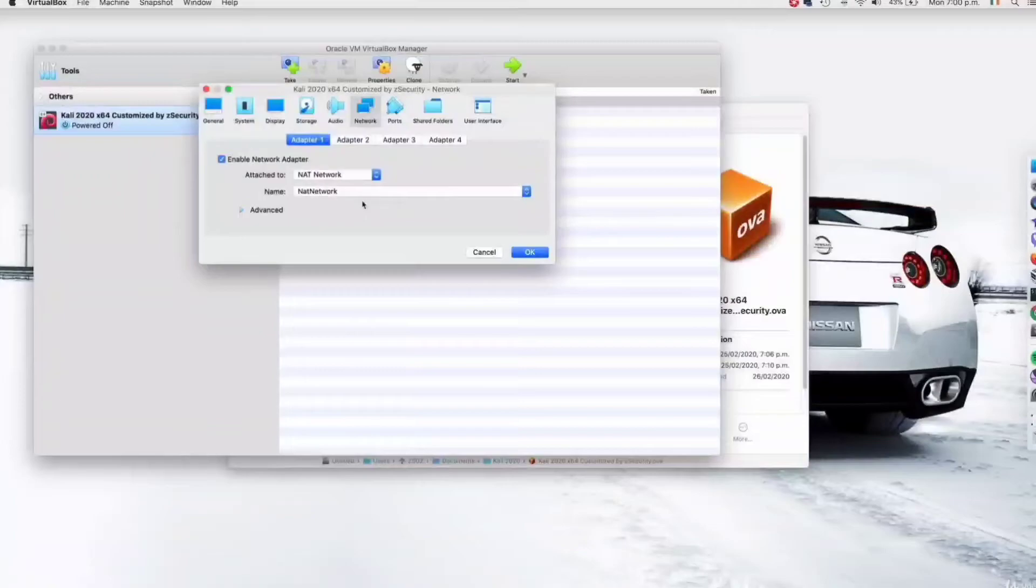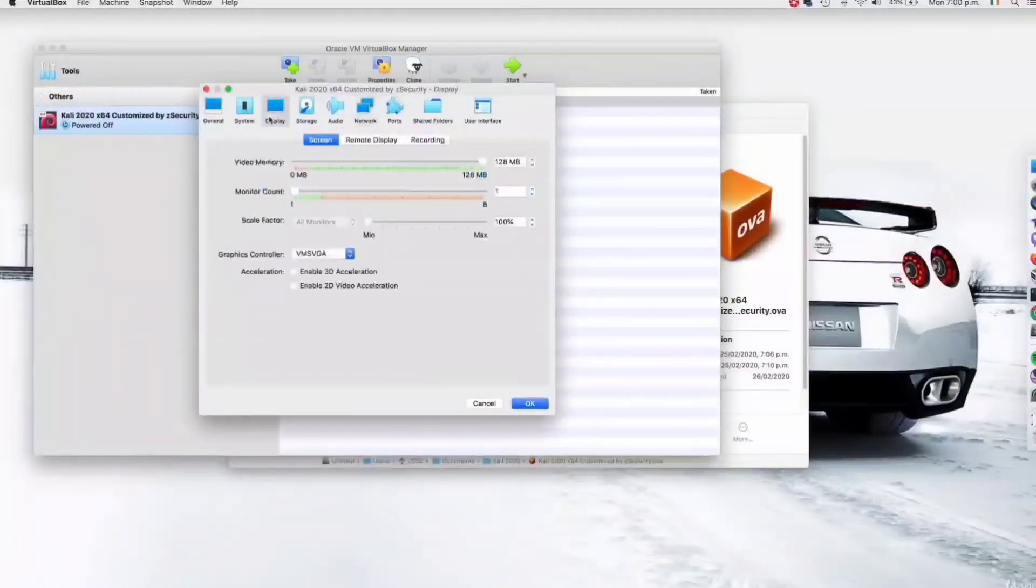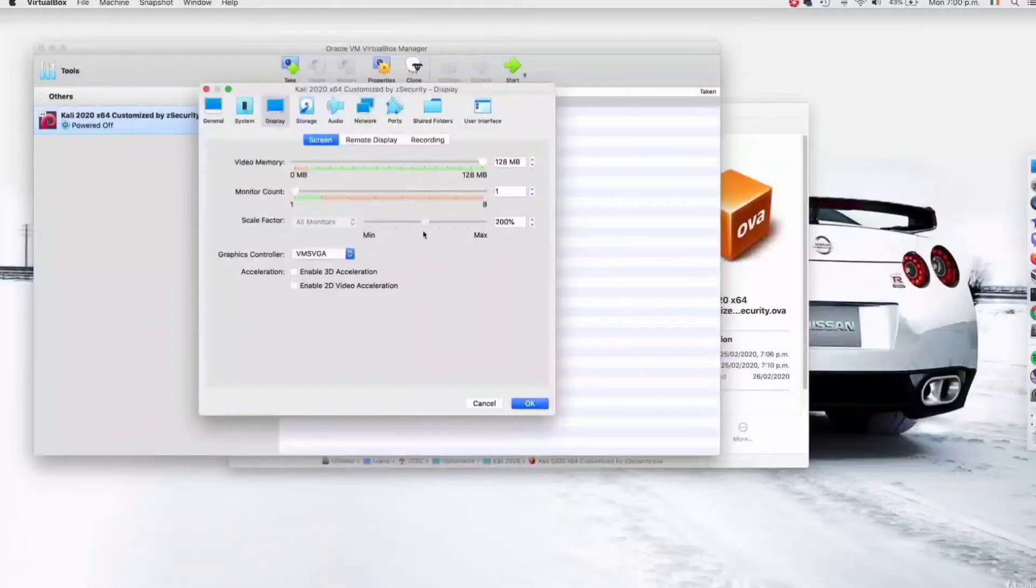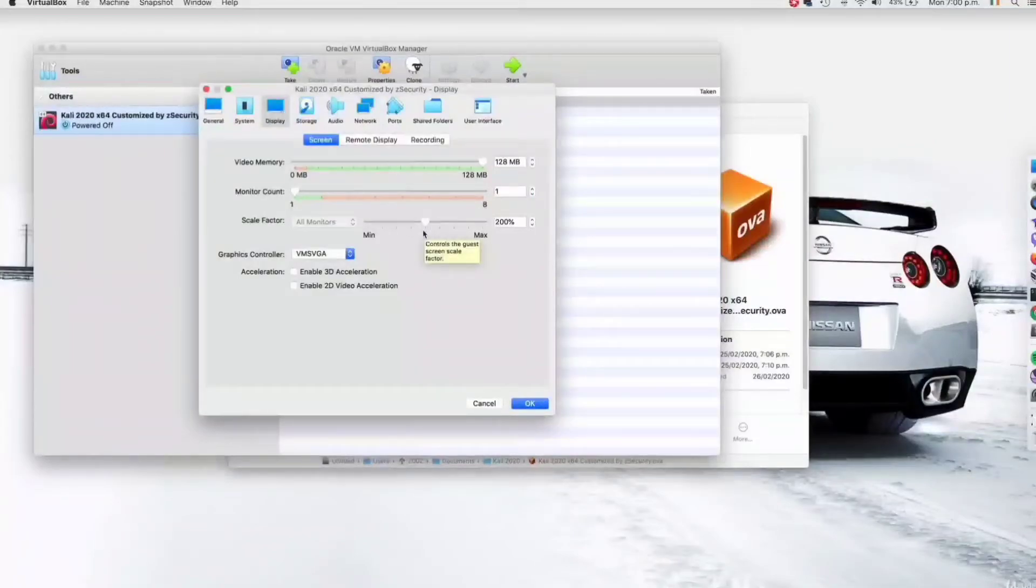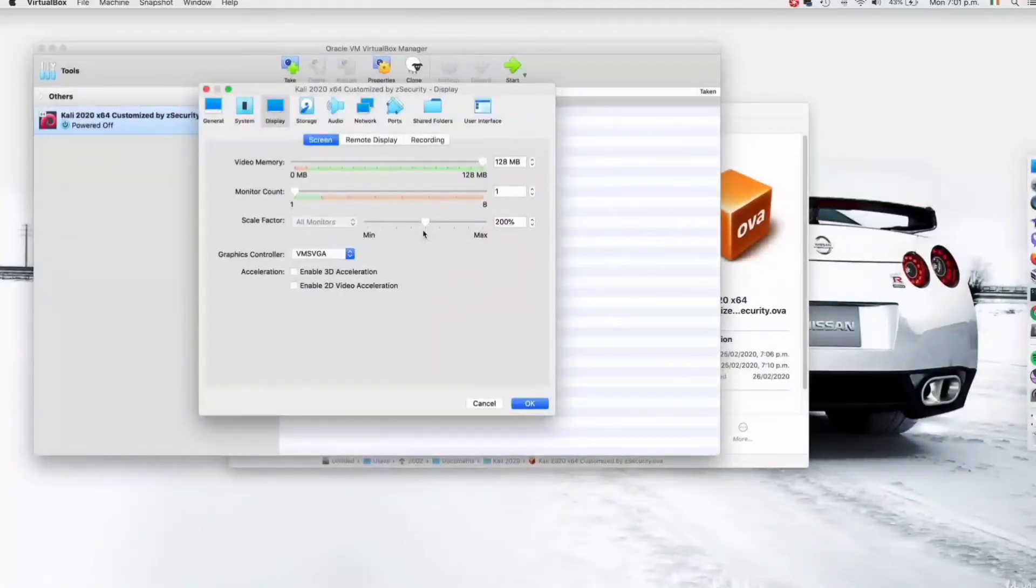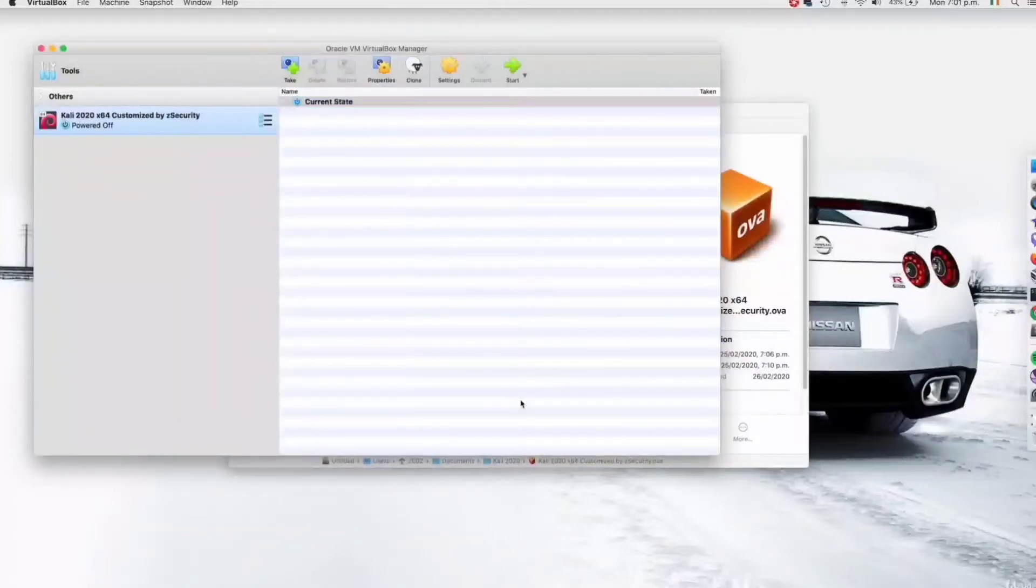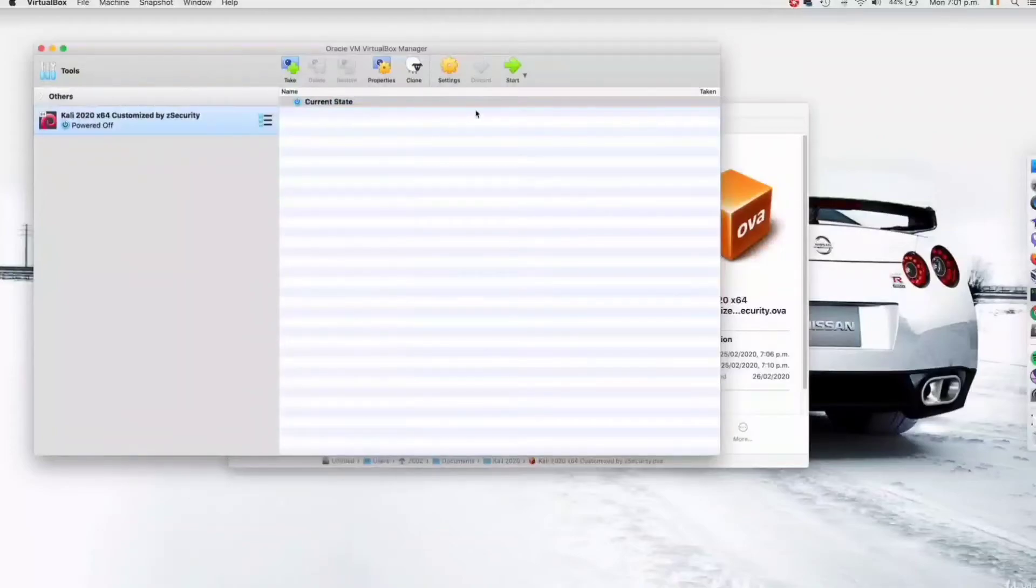If you're on VirtualBox 6 and have a screen with high resolution, you'll need to go to display and set the scale factor to 200%, otherwise the virtual machine screen will be too small. But only do this if you have a screen with a high resolution and if you're using VirtualBox 6. Otherwise do not modify this option. I'm done here so I'm going to click on OK, and we can start the virtual machine. Just click it and then click on start.